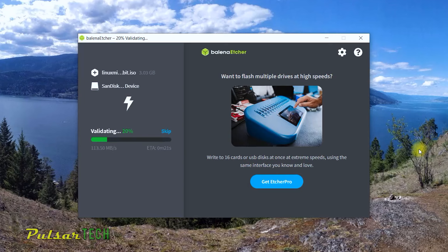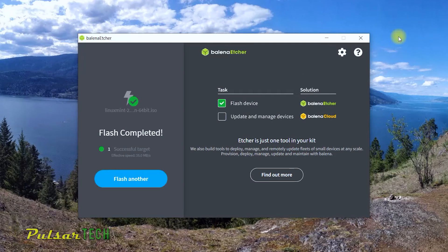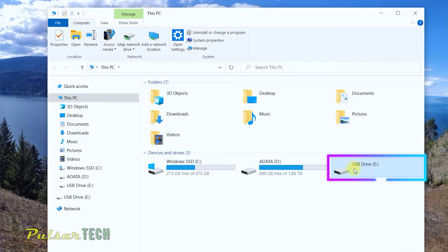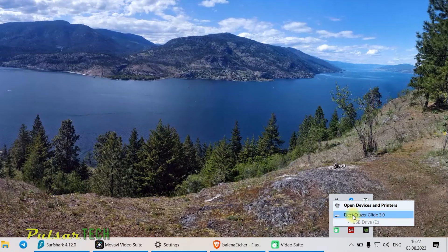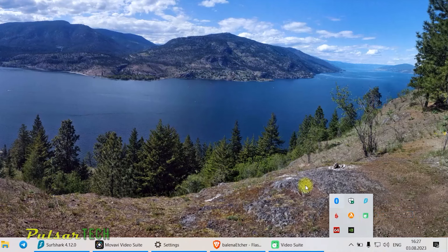The image has finished flashing and is now validating. Once complete, close Balena Etcher. Note that in Windows, this USB drive won't be recognized because it uses a different file format — which is actually a good security feature, as most viruses work under Windows and won't be able to interact with Linux file systems. Make sure to safely remove the USB stick before pulling it out, as improper removal can cause problems.